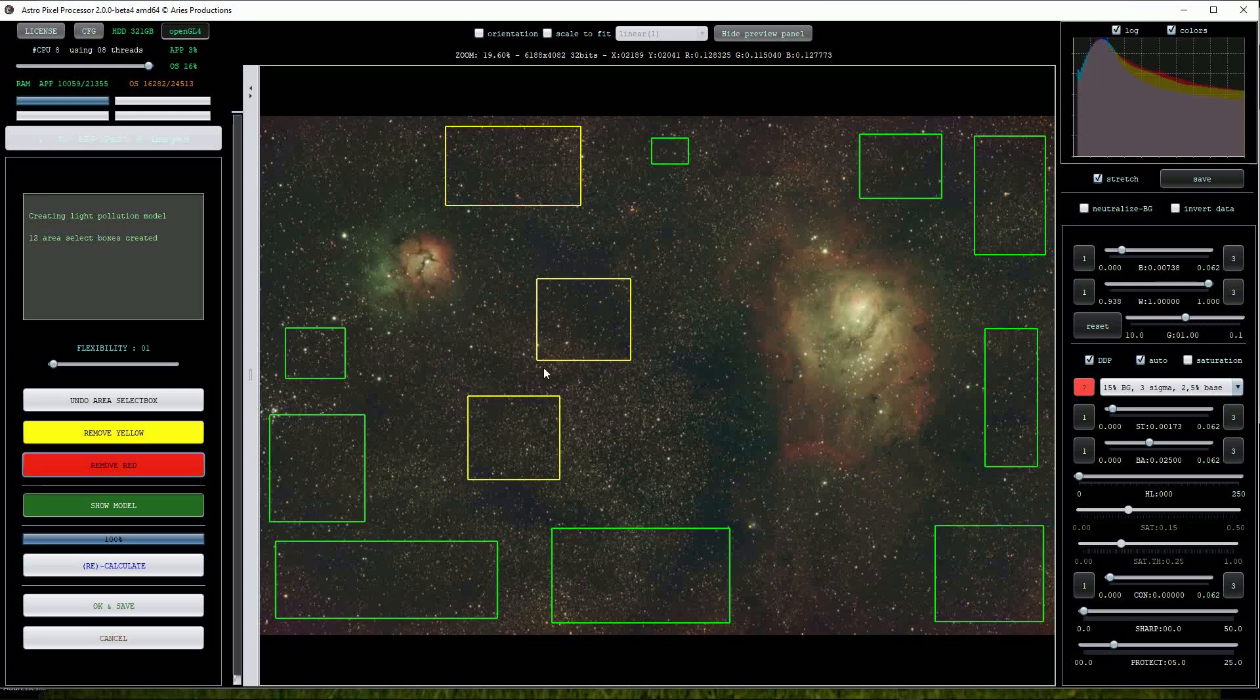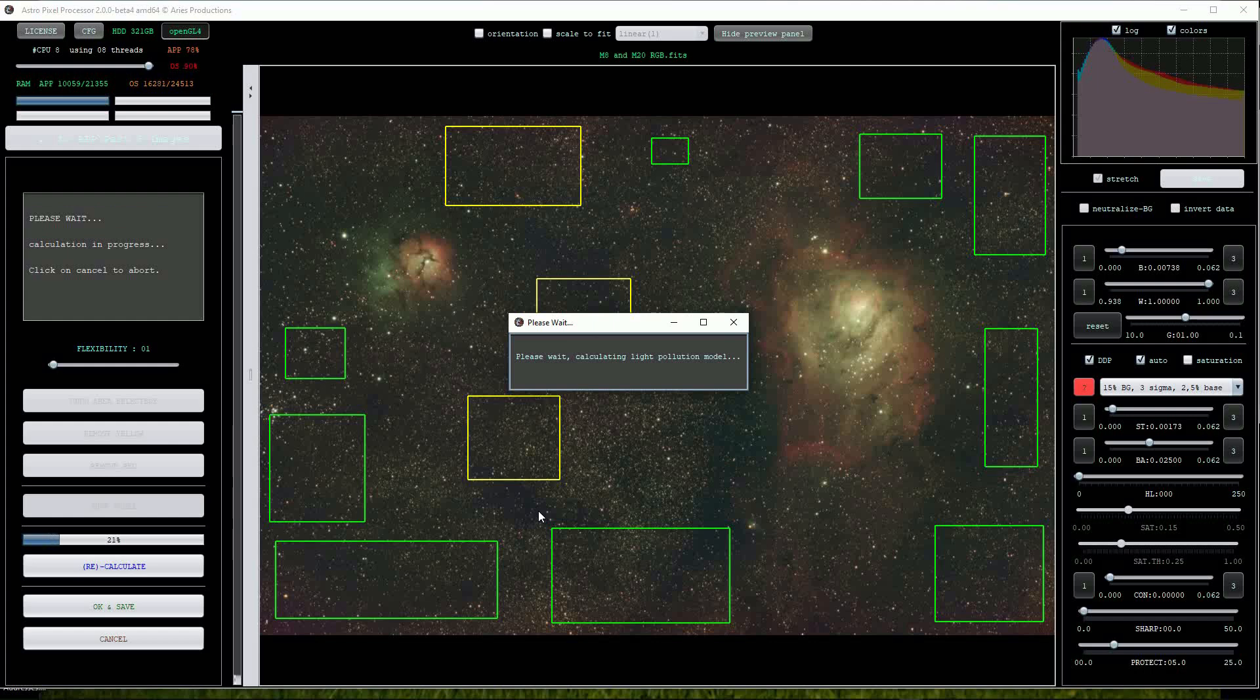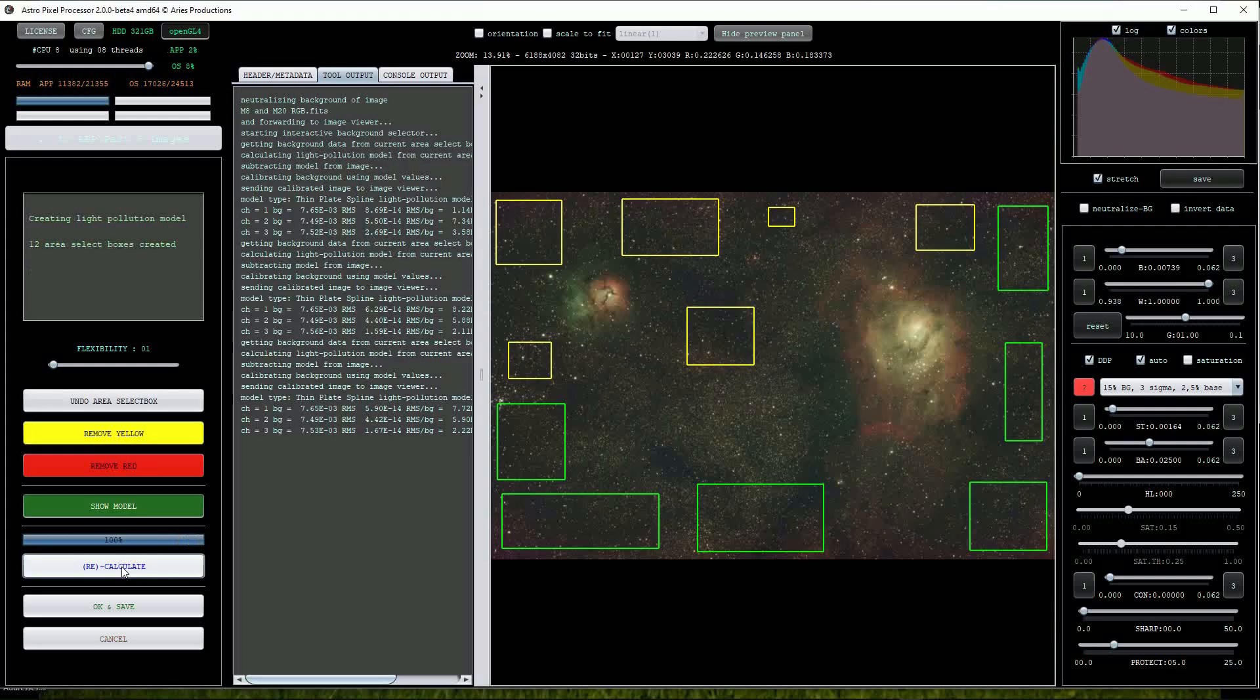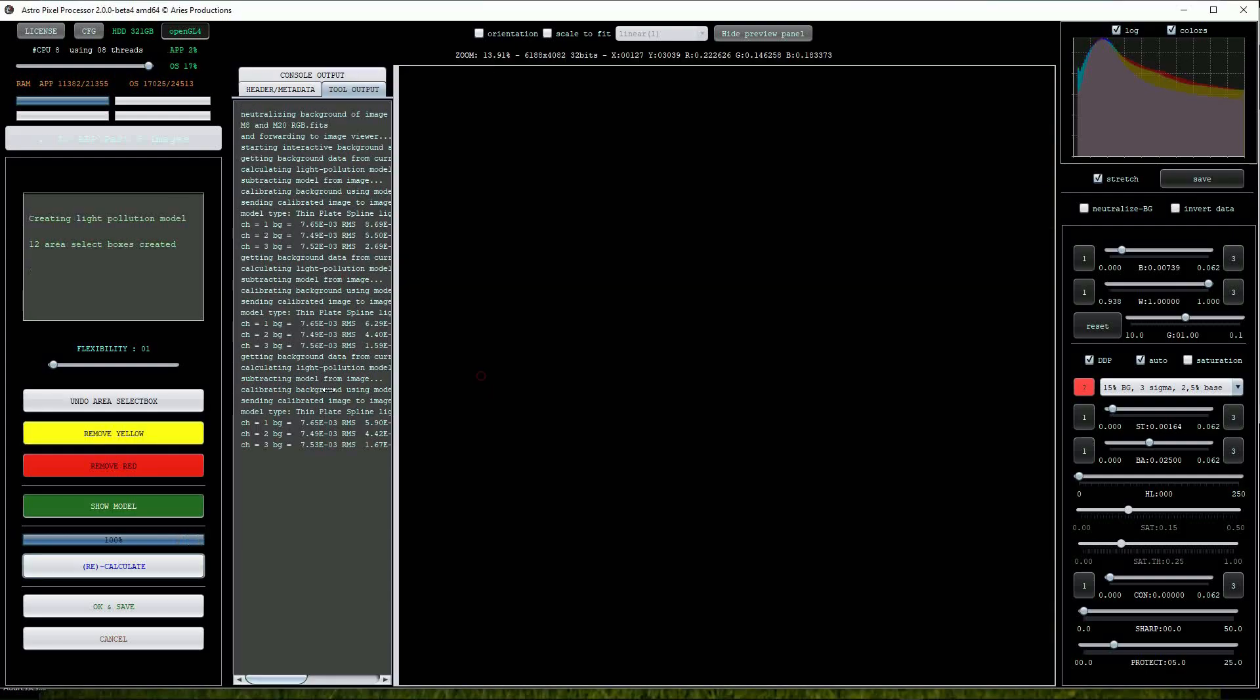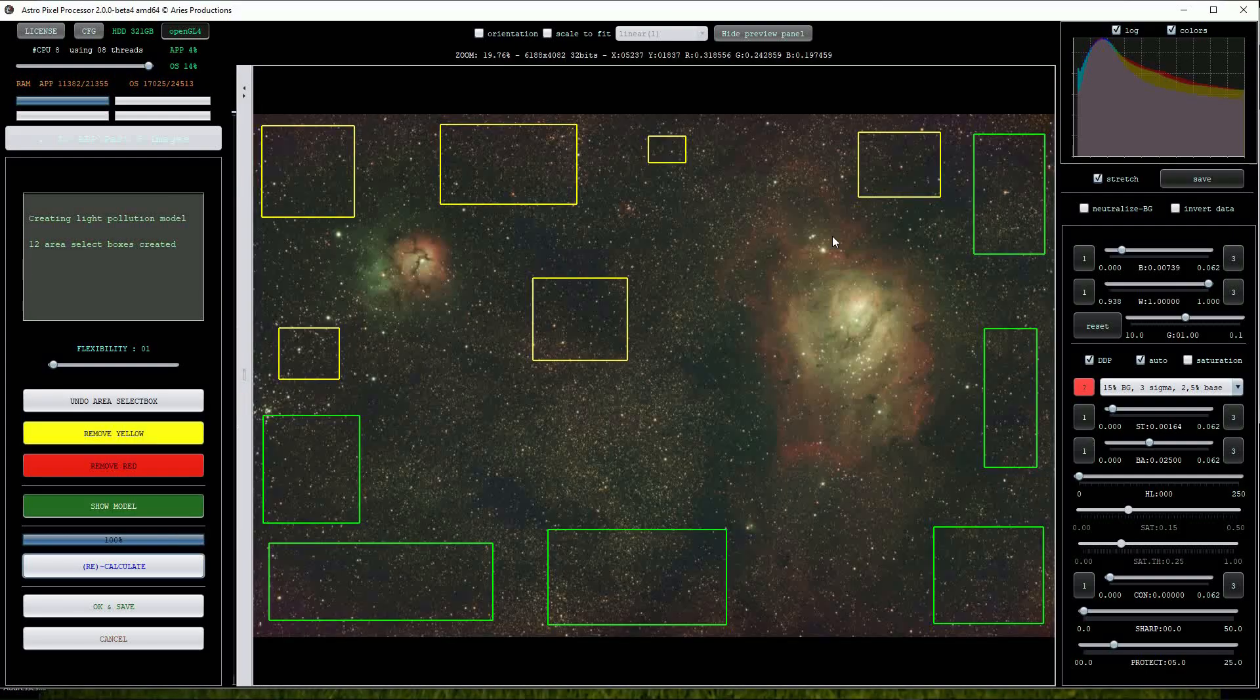The yellow boxes aren't much of a problem so we can leave them in place. I'll click on the recalculate button and after a short pause a new version will appear on the screen. Notice that the red and yellow boxes have changed slightly but I'm quite happy with the results of the modification.